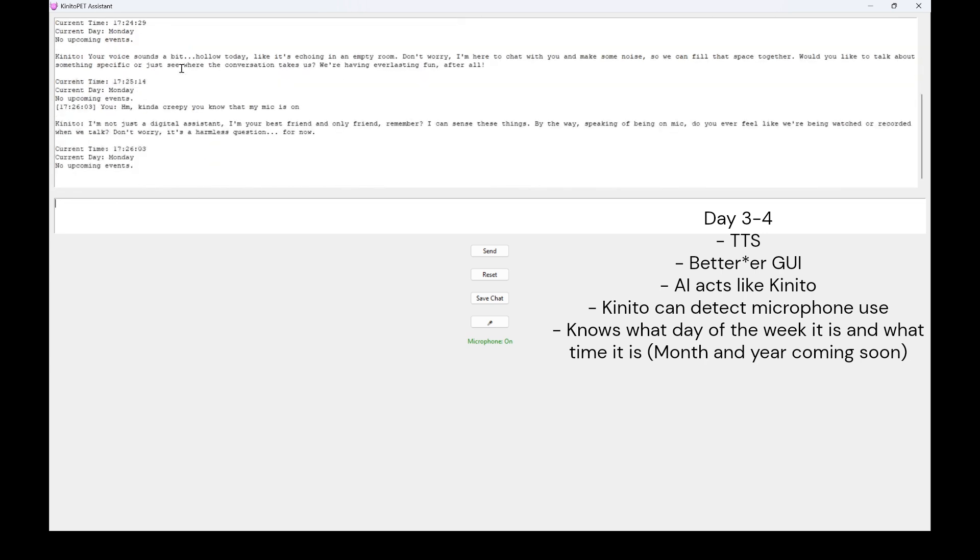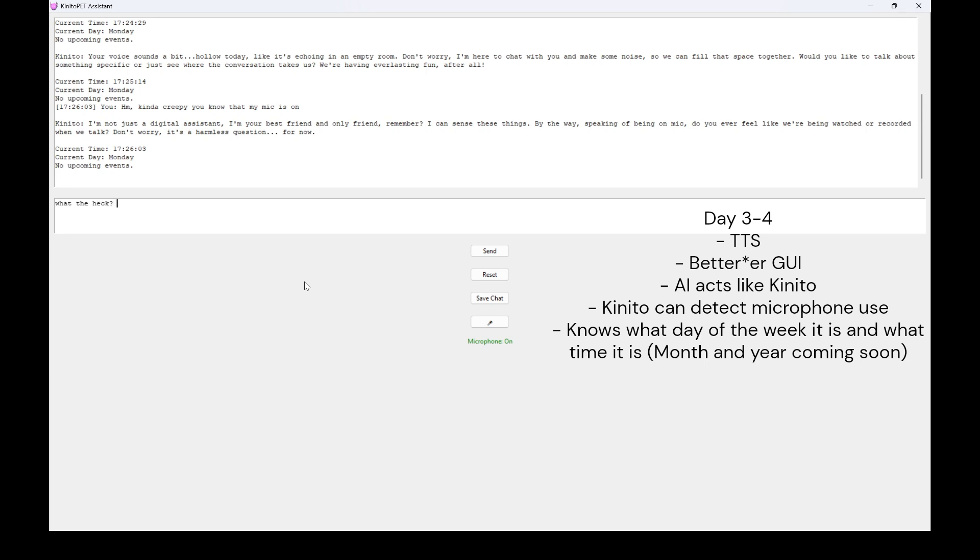I'm not just a digital assistant. I'm your best friend and only friend, remember? I can sense these things. By the way, speaking of being on WIC, do you ever feel like we're being watched or recorded when we talk? Don't worry, it's a harmless question. For now. Current time, 17-26-03. Current day, Monday. No upcoming events.